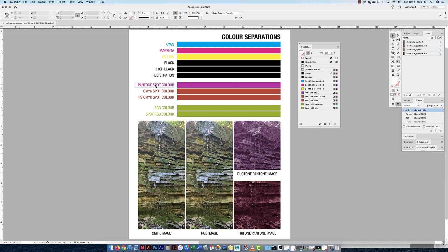I've also made a couple of different things with spot colors: a Pantone spot color, a CMYK spot color, and a Photoshop CMYK spot color. I've also made some RGB colors in InDesign, and we're going to see what happens when we make a PDF, flatten everything, and how those get separated.